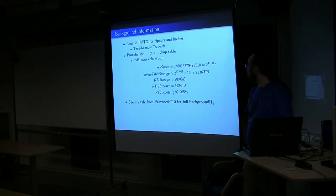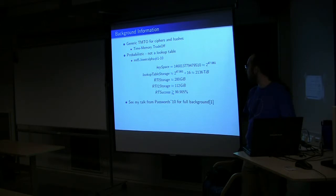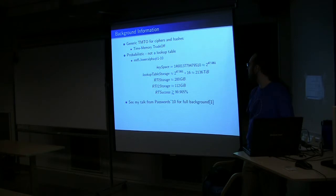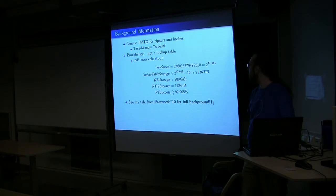And our original format, RTI, it's about 280 gigabytes, and that's base 2, not base 10, hard drive manufacturer math, and our new format, that same set is approximately 112.